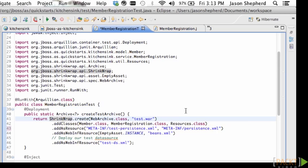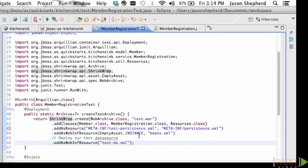So in this case I am going to create a web archive called test.war and add a few classes which I need to test such as Member, MemberRegistration, and the Resources class.